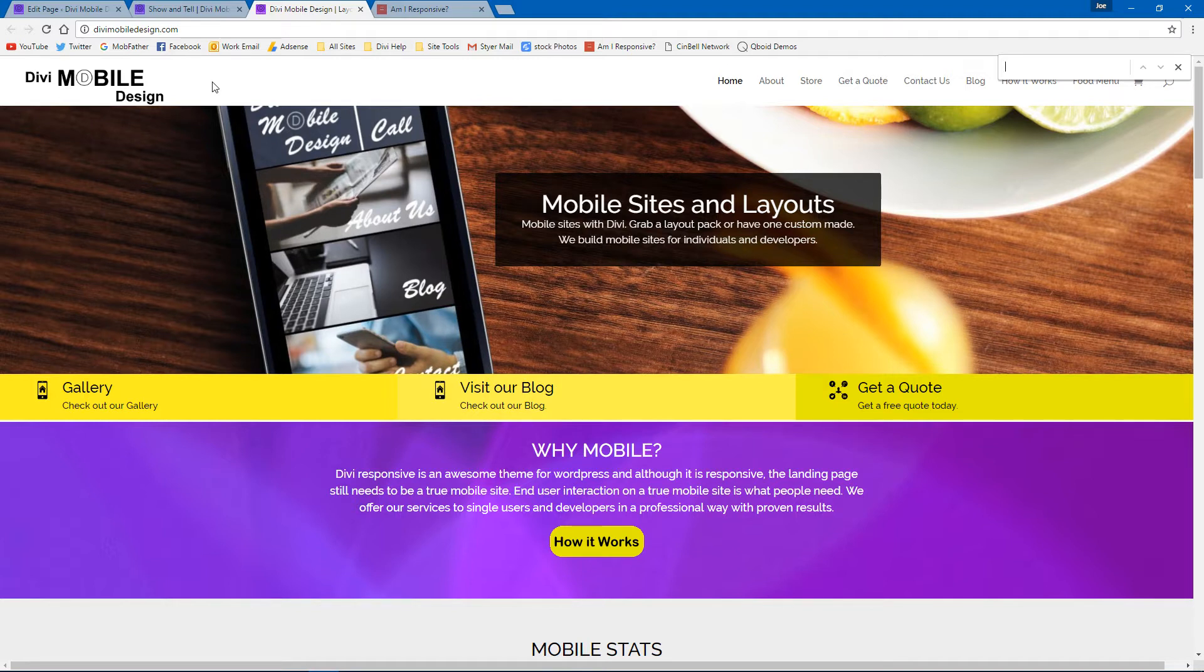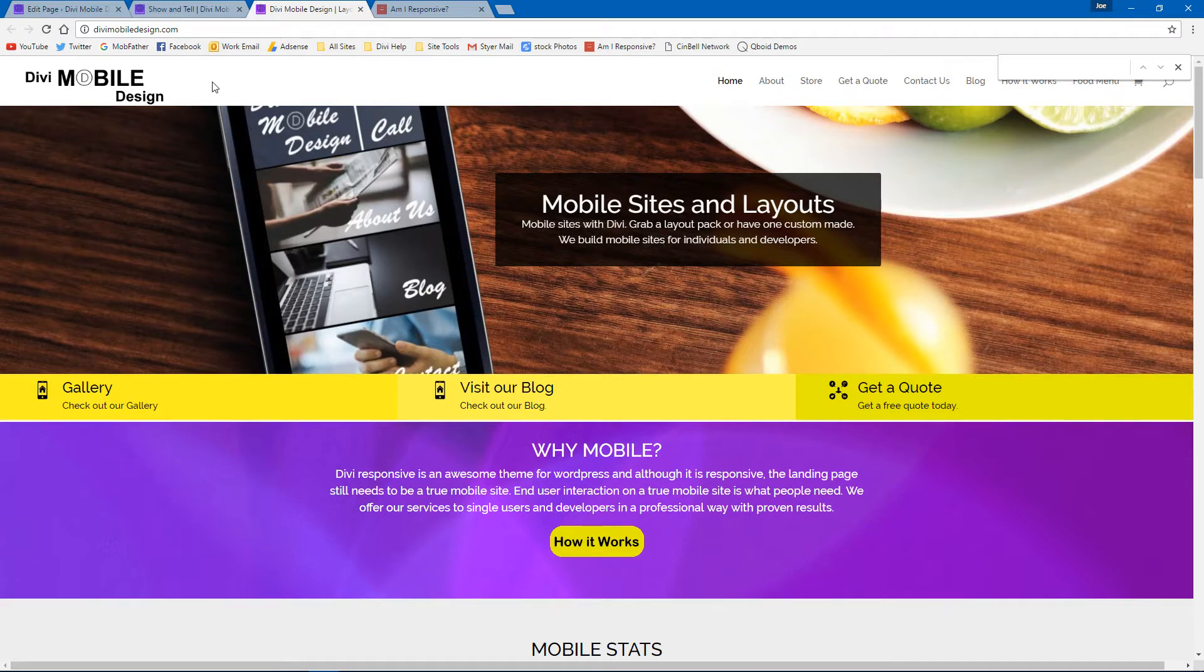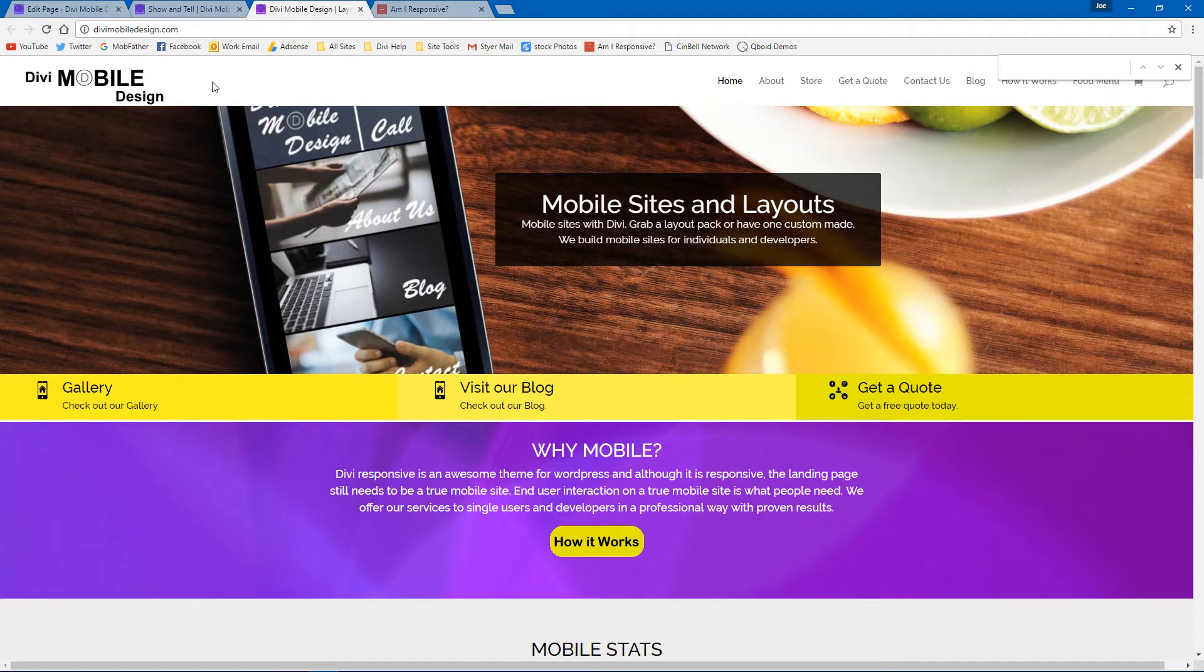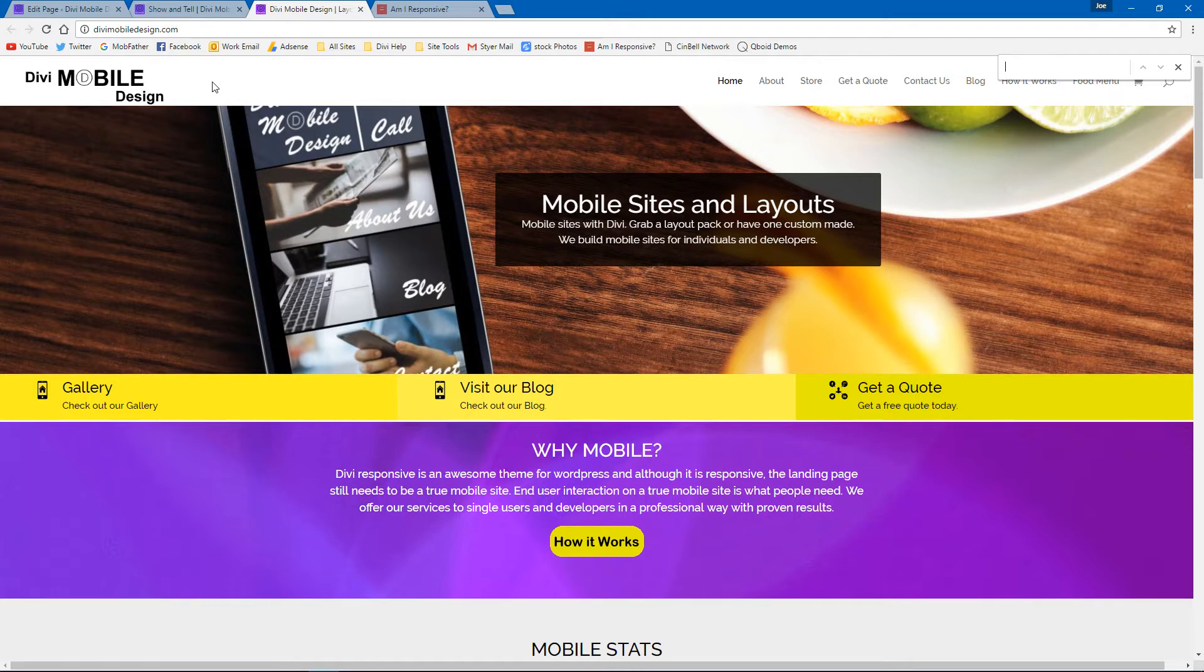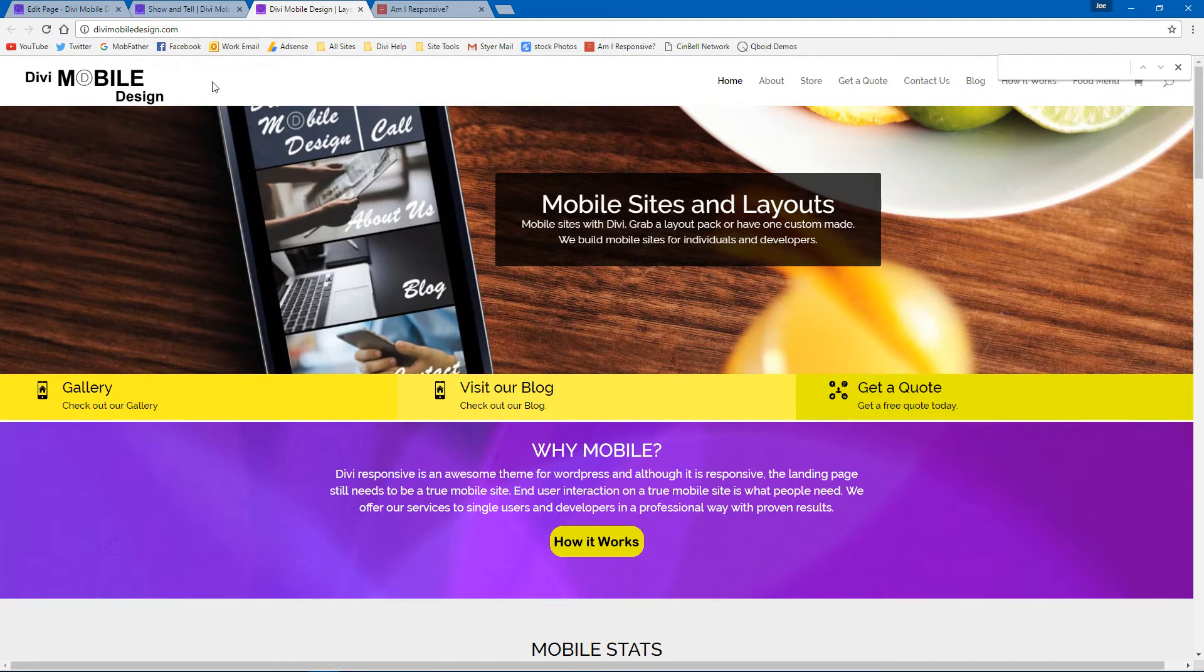And the cool thing is with Divi, you really do not need a mobile redirect at all and still deliver a true mobile web app look experience with just using your regular website. And the power of Divi allows you to accomplish that.